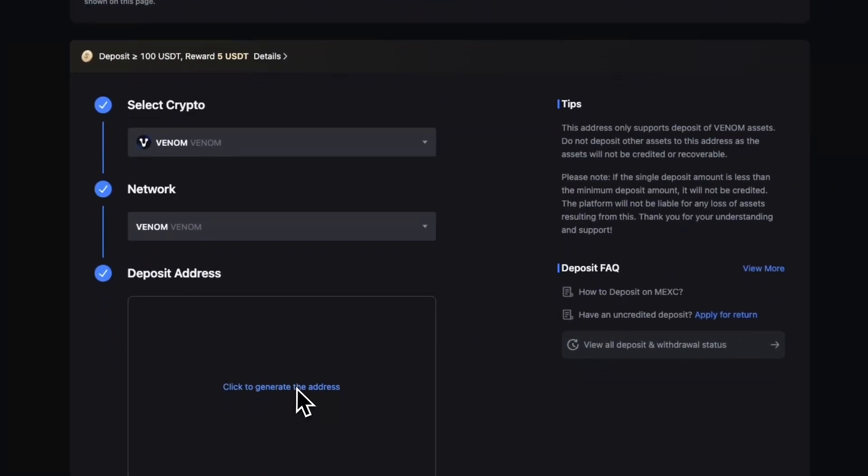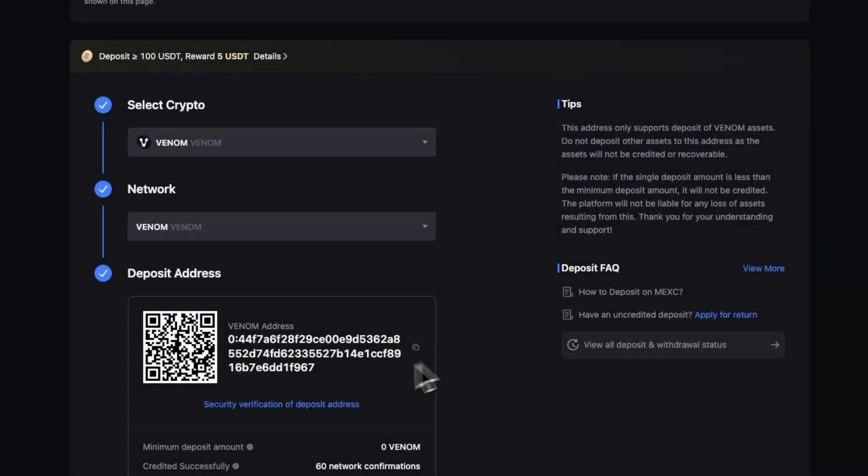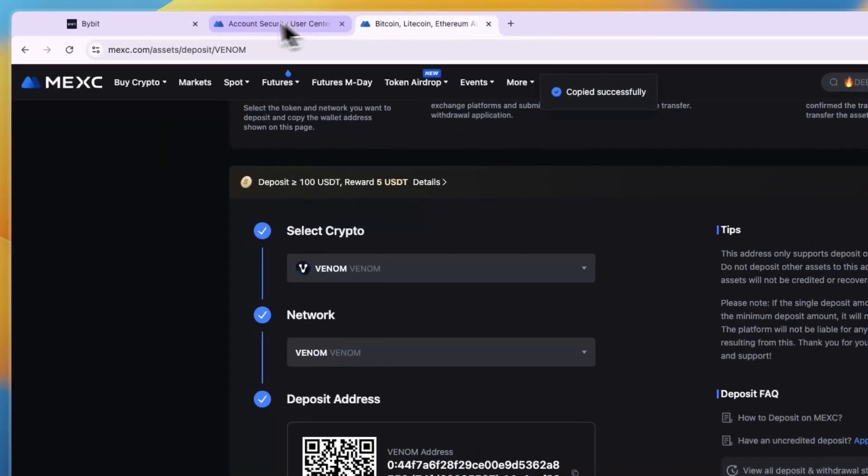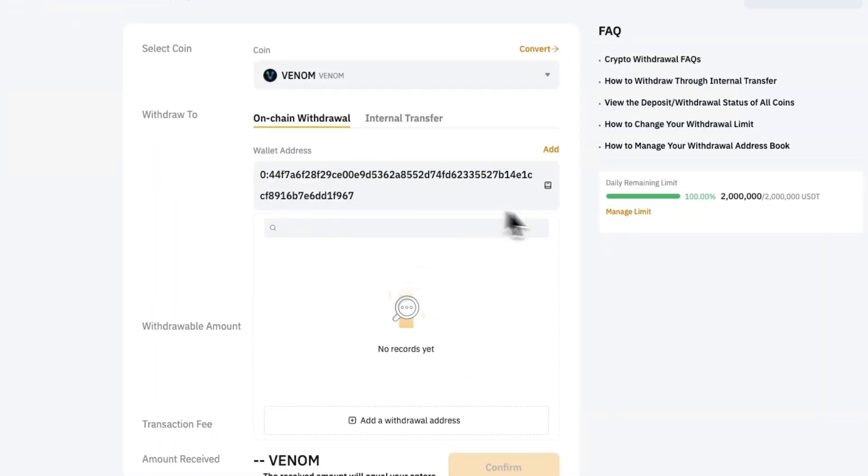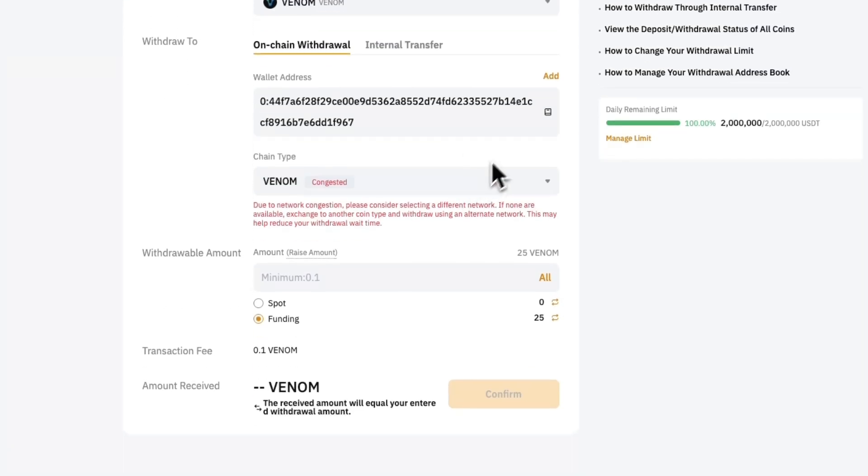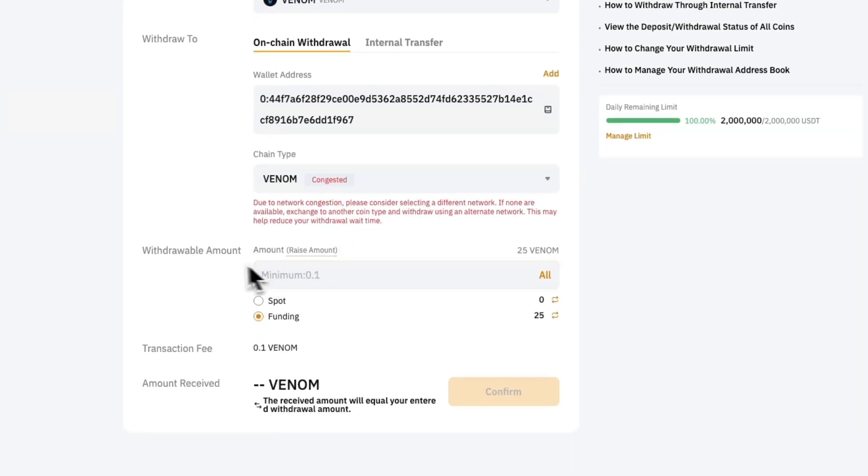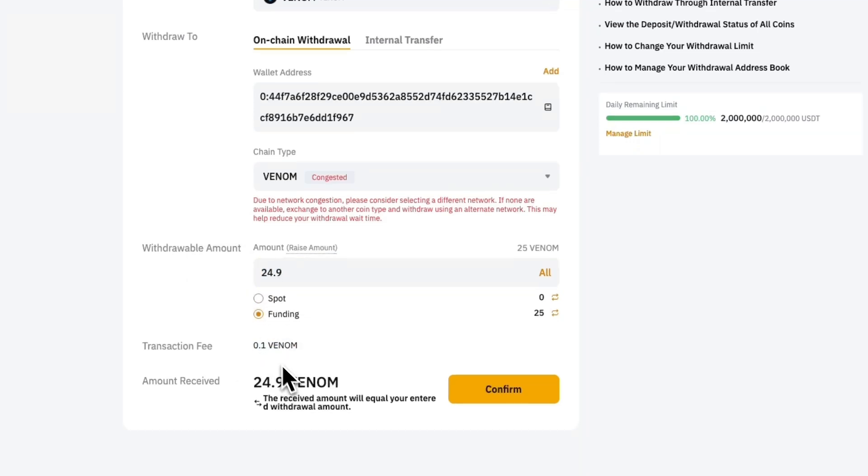Here just click on the copy code, go back to Bybit and paste in your wallet address. Then you have it right there. Now here choose how much you want to do. I'll click all and then as you can see it's 24.9 and transaction fee is 0.1.